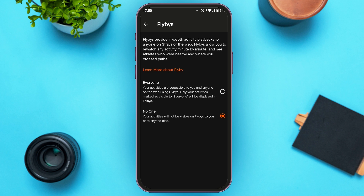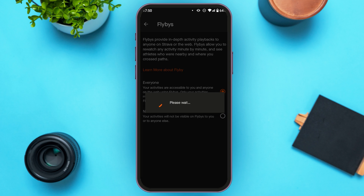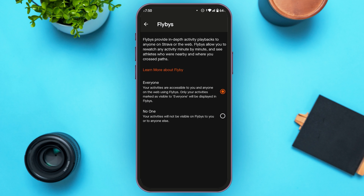Flybys provide in-depth activity playbacks to anyone on Strava or the web. They allow you to rewatch any activity minute by minute and see athletes who were nearby and where you crossed paths. Flyby sharing is turned off by default for all Strava athletes. To turn it on, tap on the 'Everyone' option on the screen.